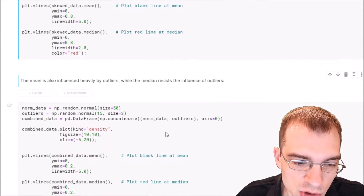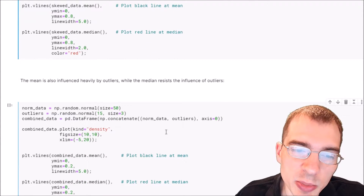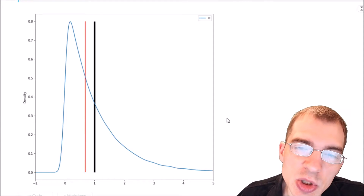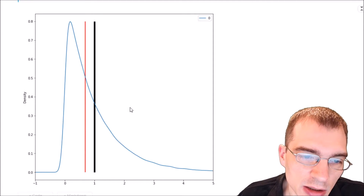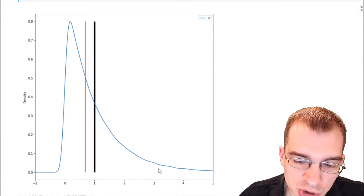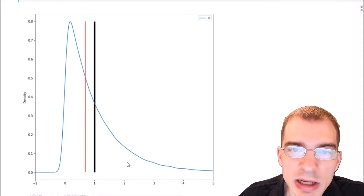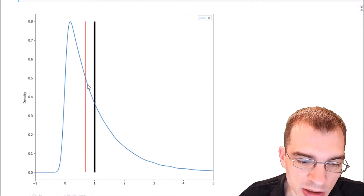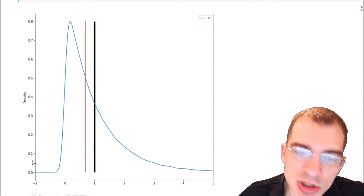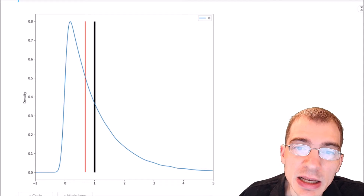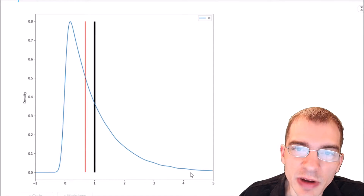Now let's try the same thing with some skewed data and see what the difference is. In this plot, we can see the difference between the mean and the median. The mean bar — the black bar — has been pulled out further to the right by the skewed long tail, whereas the median bar — the red bar — is not pulled so far to the right. It has managed to stay closer to the bulk of the data because it's not as affected by these more extreme values.